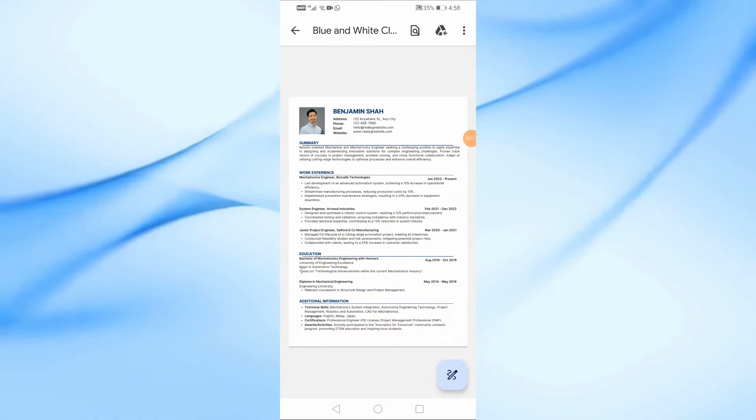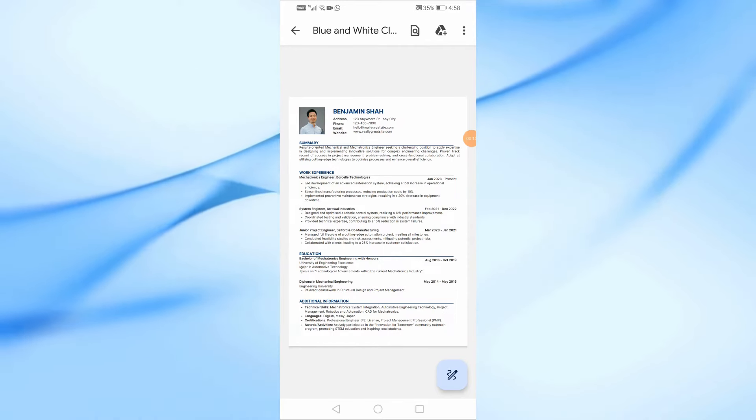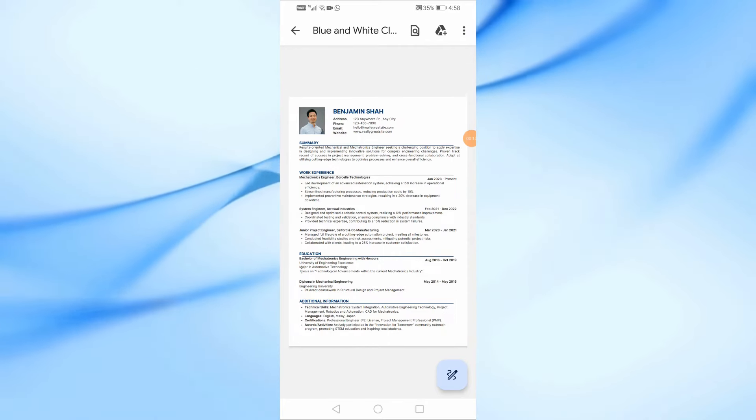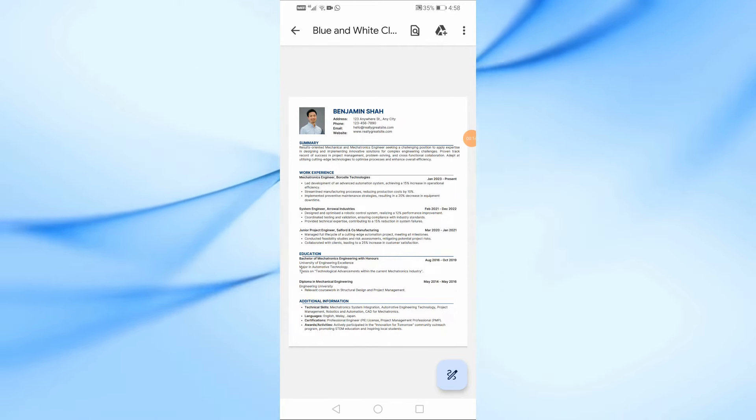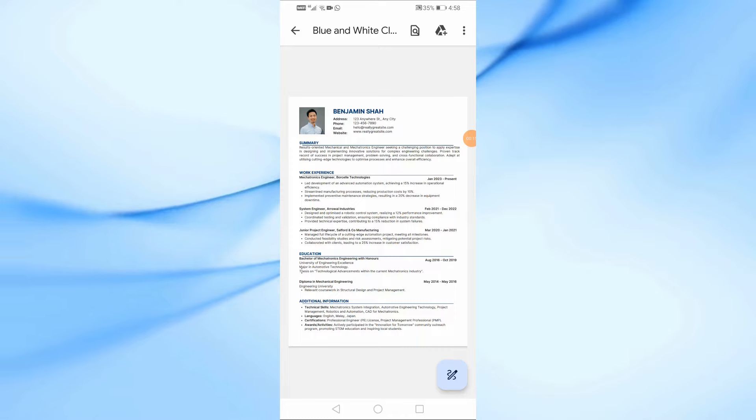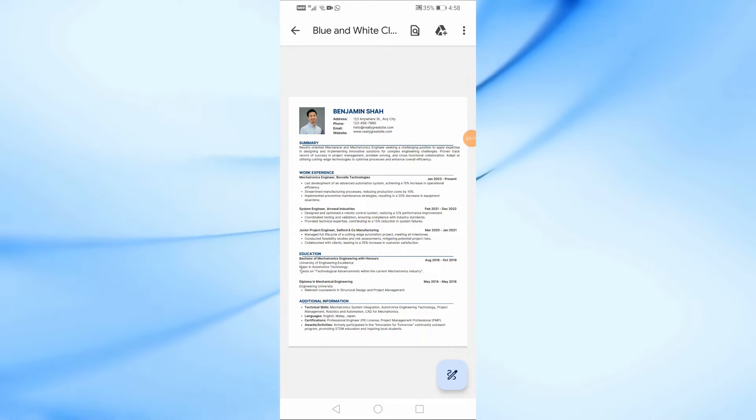Welcome back to the channel. In today's video, I'll be showing you a quick and easy way to change the background color of a PDF file right from your mobile device.